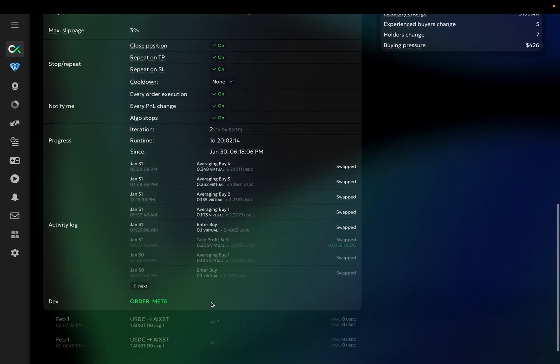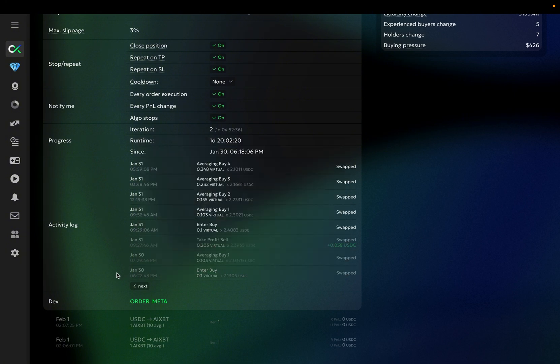These orders from its previous cycle. You can see that the bot entered, executed one averaging order, after which the take profit was triggered.